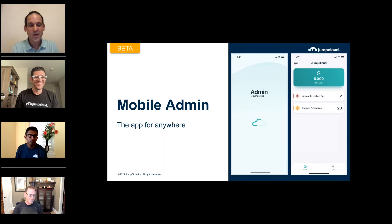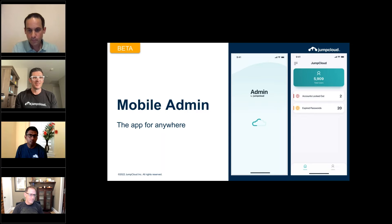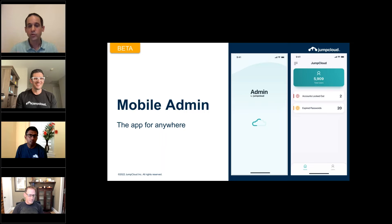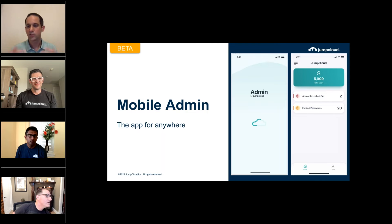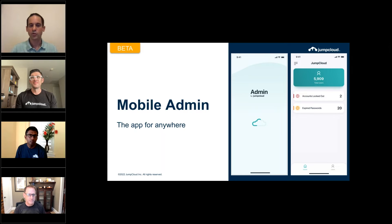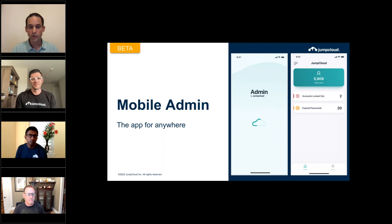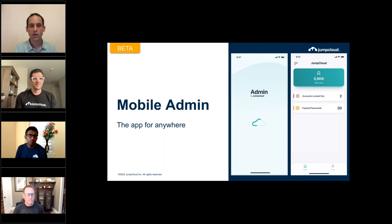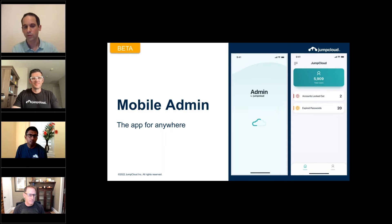We've been working on a mobile admin app to help admins manage the two most time-consuming aspects of managing user identities: user lockouts and expired passwords. When a user gets locked out and you're not in front of your machine, you now have an app that will easily assist you in unlocking accounts from anywhere, with more content being added as we move along.